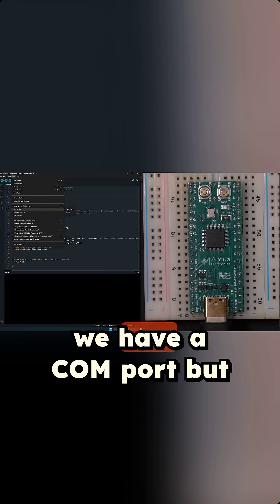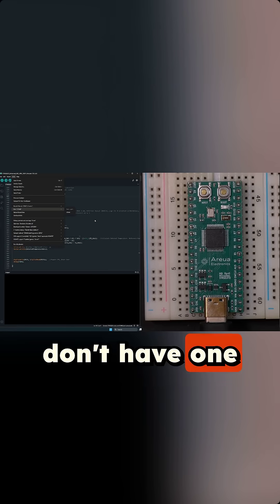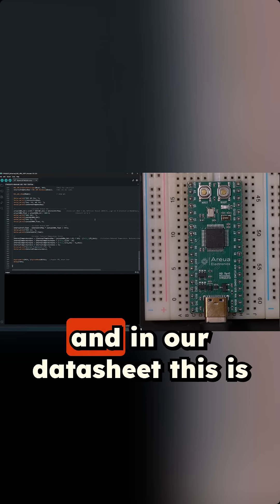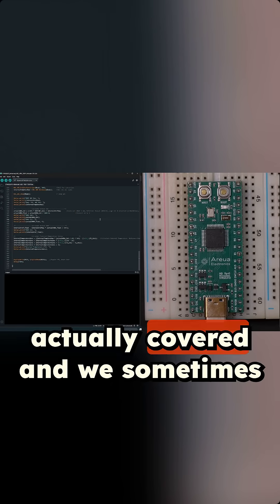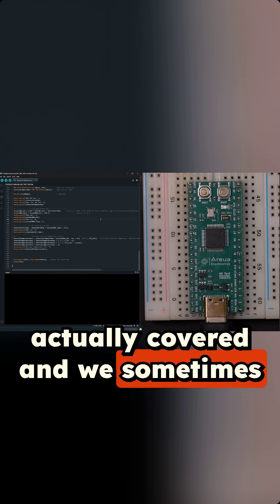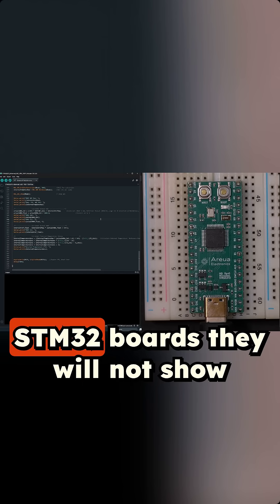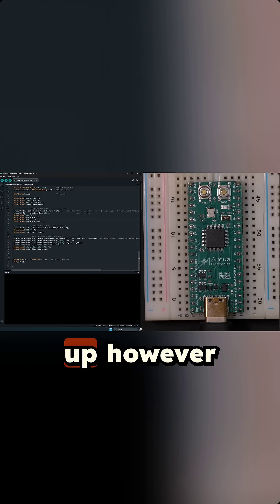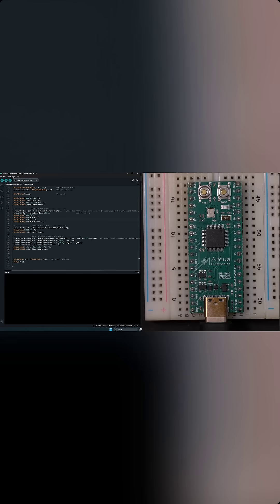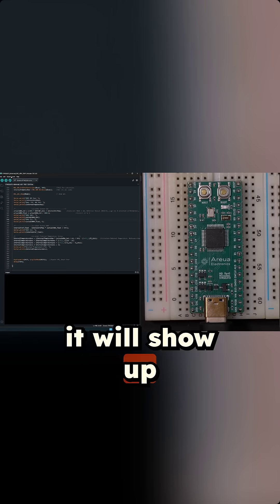We can then double check that we have a COM port, but as you can see now we don't have one. In our datasheet this is actually covered - sometimes when you first plug in these STM32 boards they will not show up. However, once you upload code to it, it will show up.